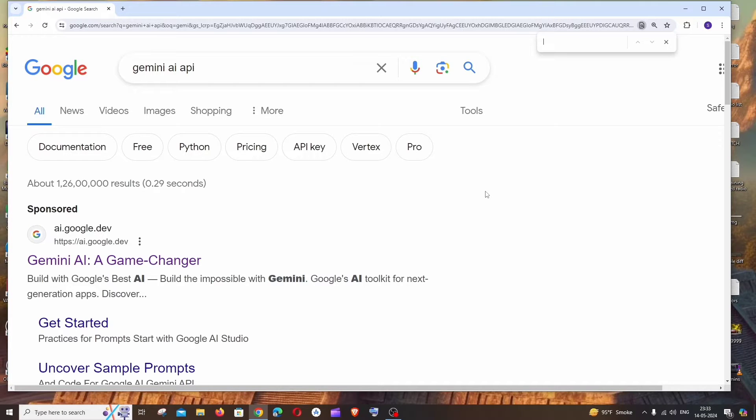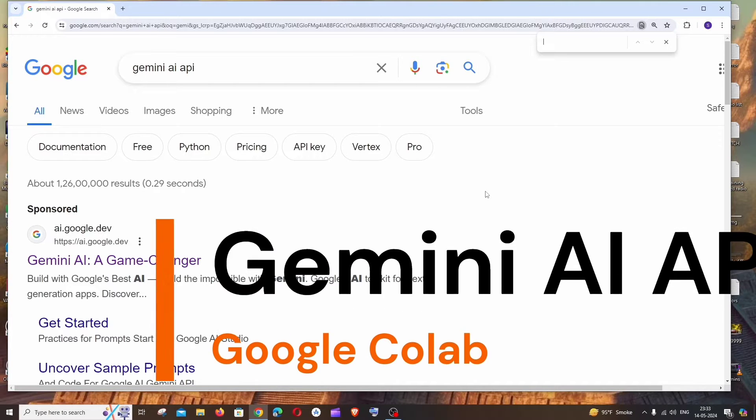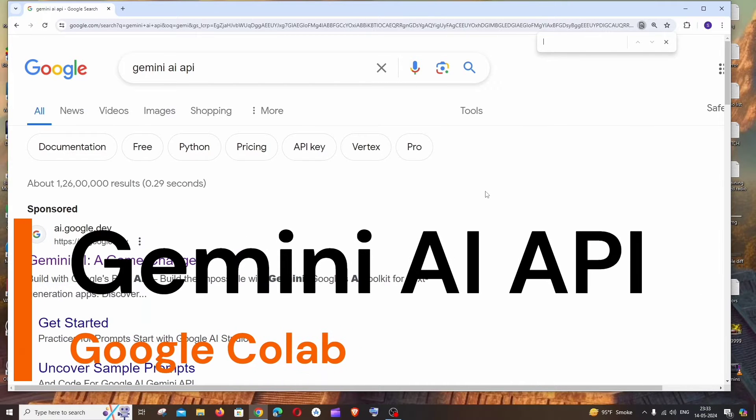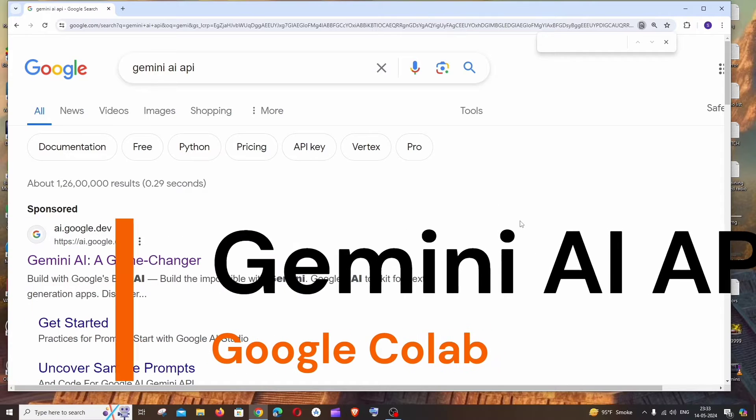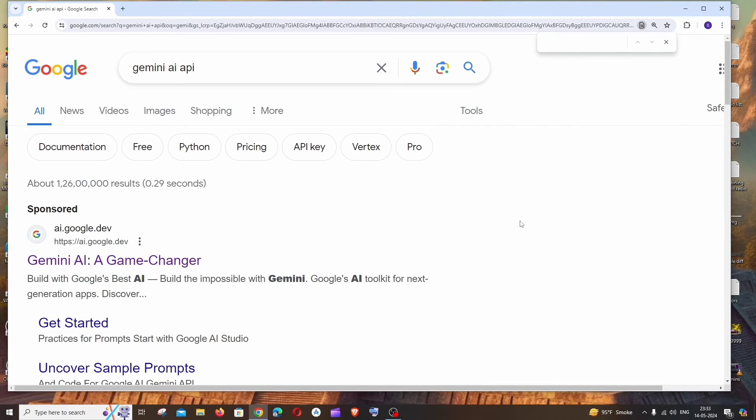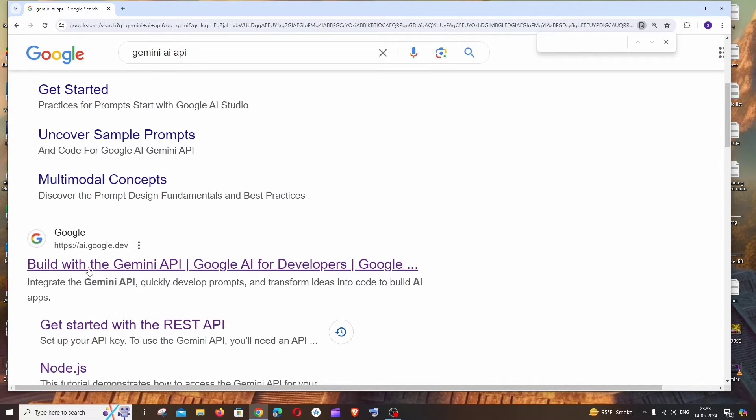Hi everyone, in this video I'll be showing you how to use Gemini AI API in Google Colab with all the code already written for you. So let's get started. First thing, just Google 'Gemini AI API' - you'll be getting the first link as 'Build with the Gemini API'. Just click it.